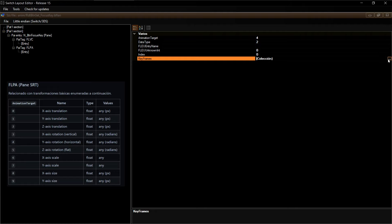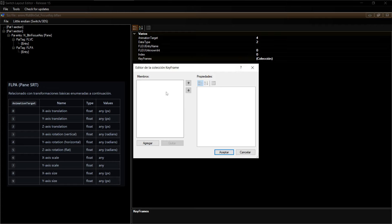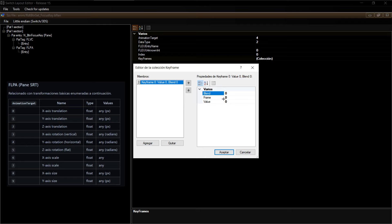En la colección le vamos a ir diciendo qué tiene que hacer en cada frame. Queremos que la animación sea fluida, así que vamos a ir girando el objeto de 45 en 45 grados, representados en radianes. El frame 0 es la posición inicial, 180 es medio giro, y 360 es volver al inicio. Blend lo dejamos en 0, frame va aumentando de 10 en 10, y el value va aumentando de 45 en 45.